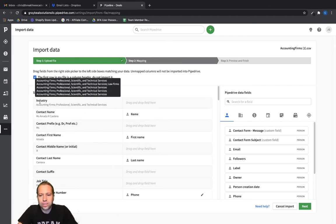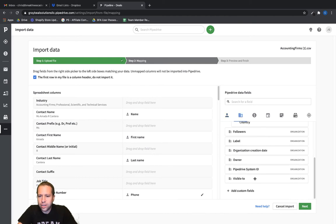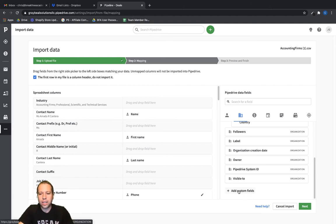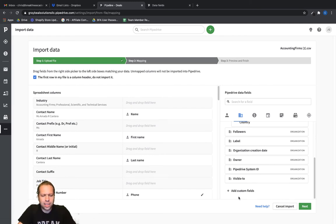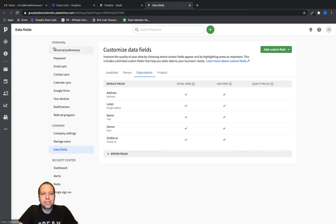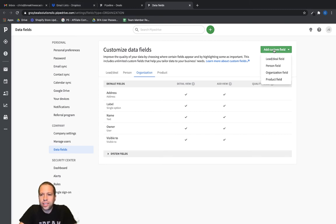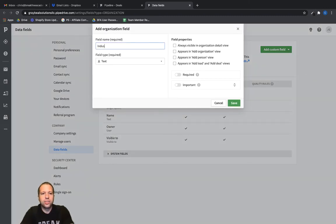Some of the columns in the CSV file won't be available in Pipedrive, so what we can do is create new custom fields. I'll need to do that for the "industry" field — I don't think there's anything like that already in Pipedrive. On my Mac I'll Command-click to open it in a new tab so I don't lose this screen. In Pipedrive, this is the screen where I can add custom fields. Let's click "Add Custom Field" — we'll make this an organization field and call it "industry."